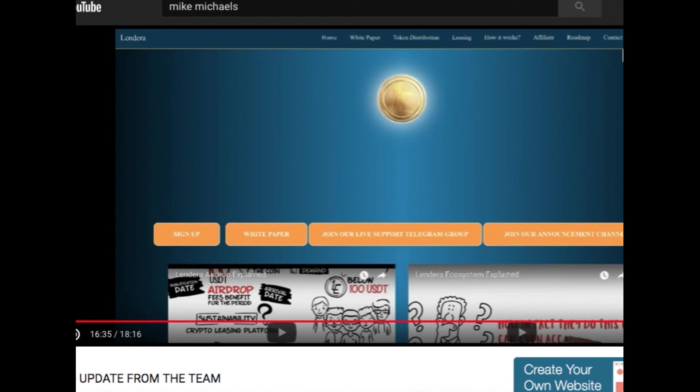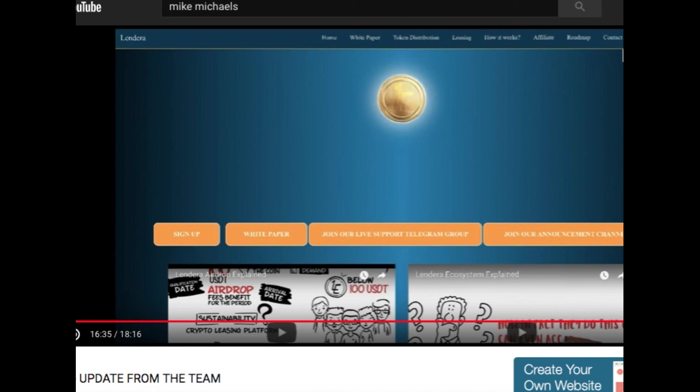All right, guys. So there it is. That is the Mike Michaels interview with Lendera team. And if you want to go see the full interview, which I almost gave it all to you, you can go over to Mike Michaels' page. I don't really know Mike personally, but I do check out his content from time to time. Anyway, I just want to bring you that from Lendera. And if you are in Lendera, congratulations. Looks like they're on the right track. If you'd like to look at Lendera, I'll put my link in the description. You can go check out their site and see what they're all about. But besides that, have a good day, guys.